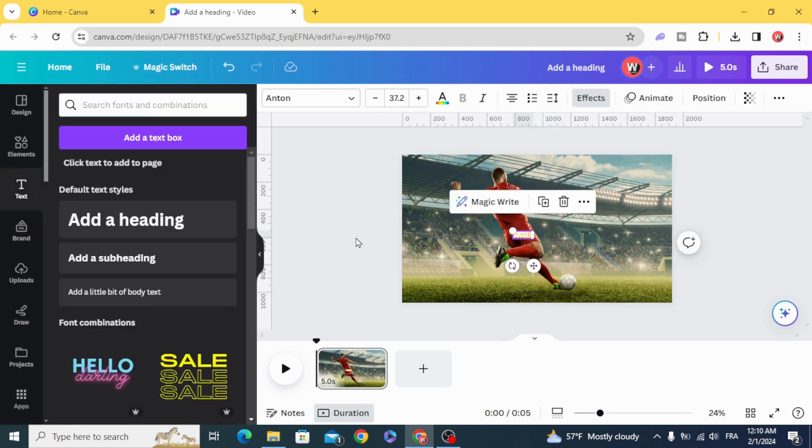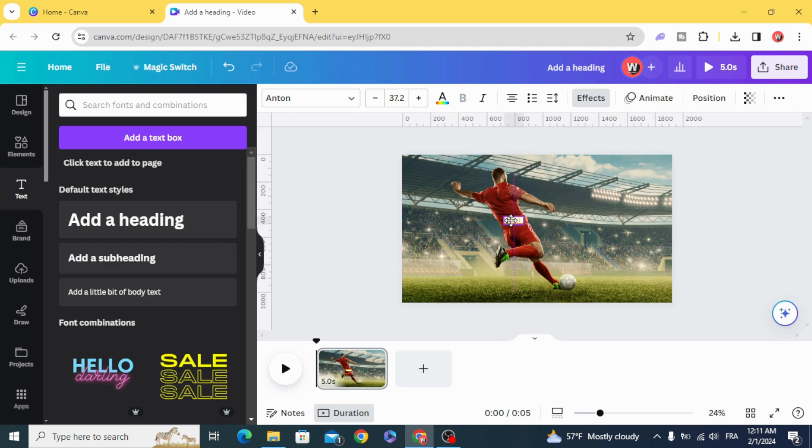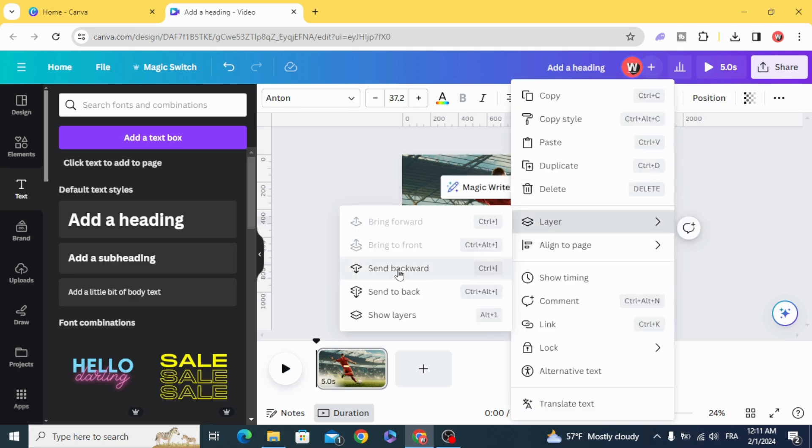Resize the text as well. And make it behind the player. Send backward.